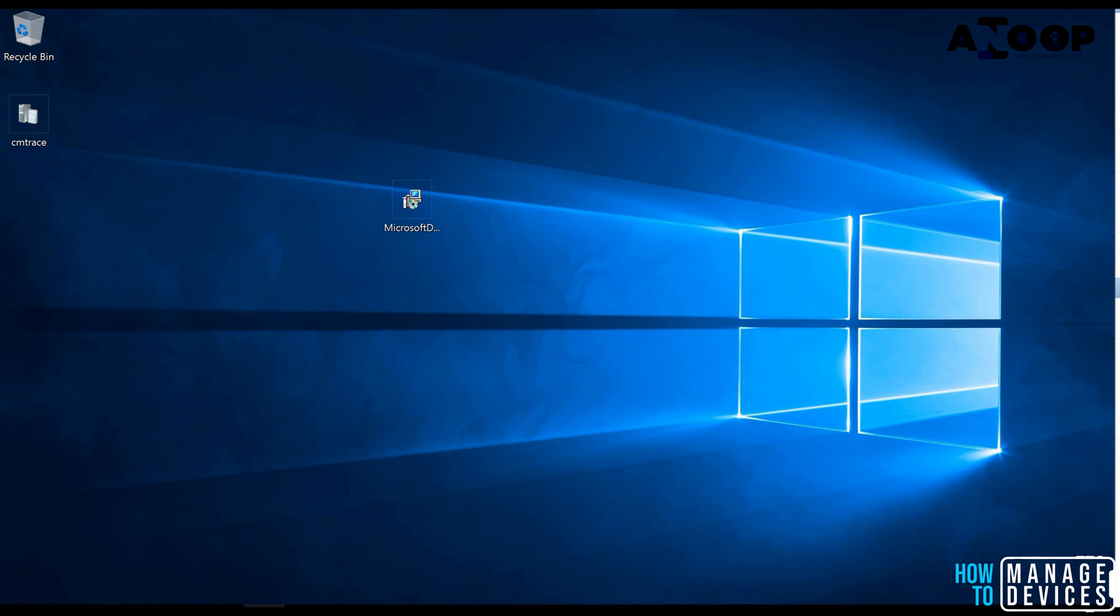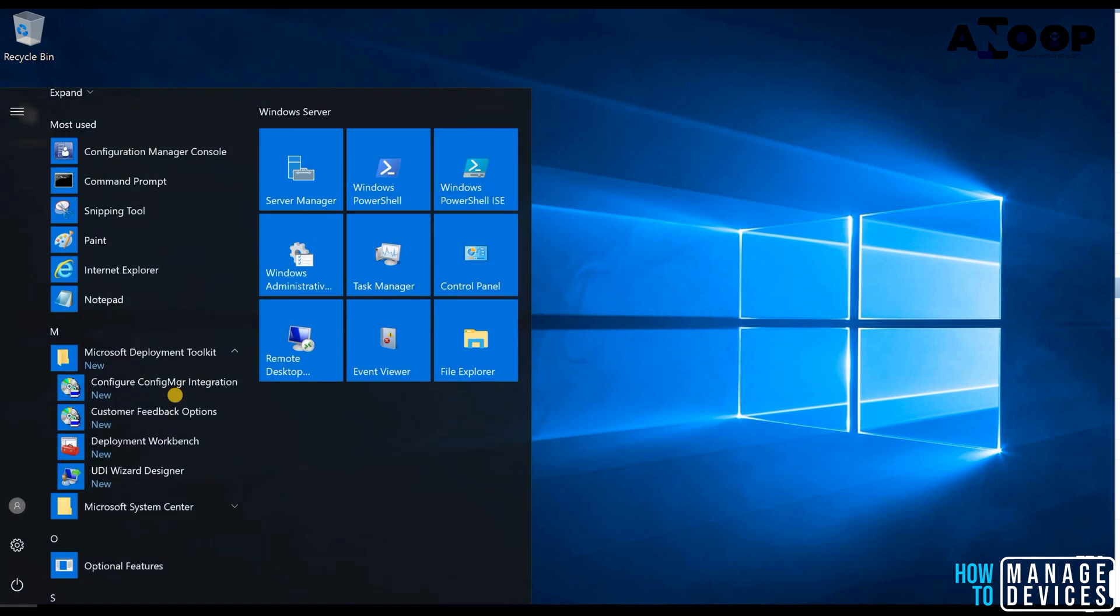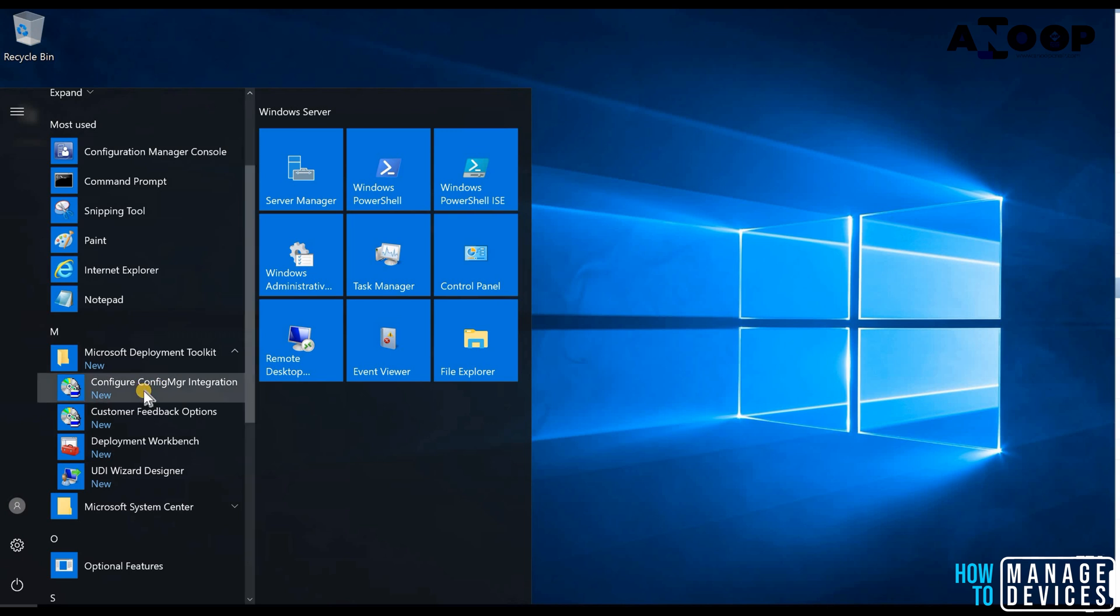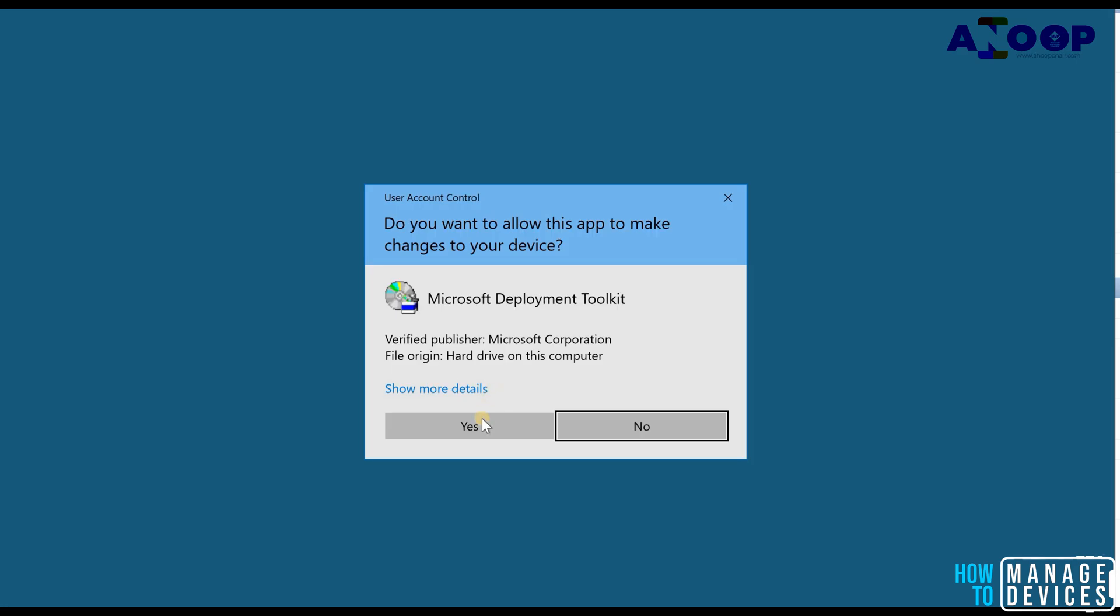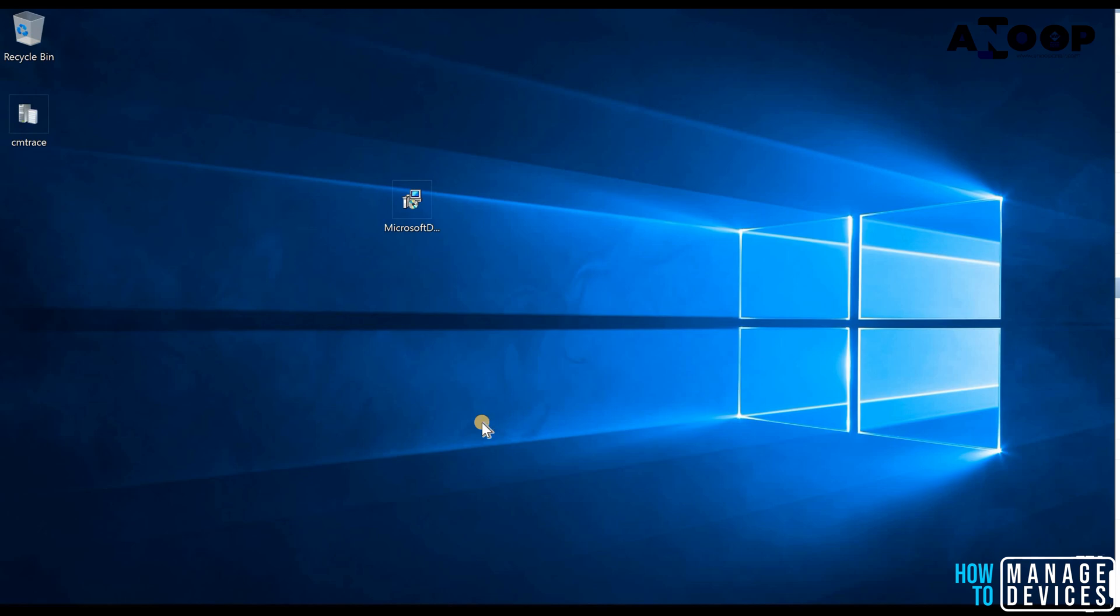So I have installed MDT on this server. I'm going to integrate MDT with a config manager or SCCM. This is the option for that, configure config MGR integration. Let's click on that after installing MDT. I click yes.